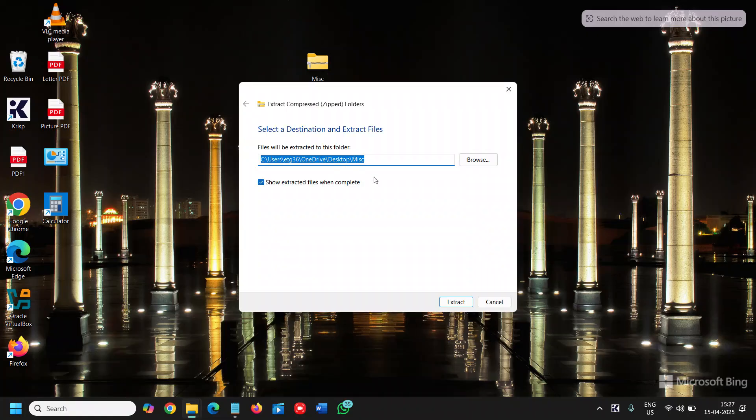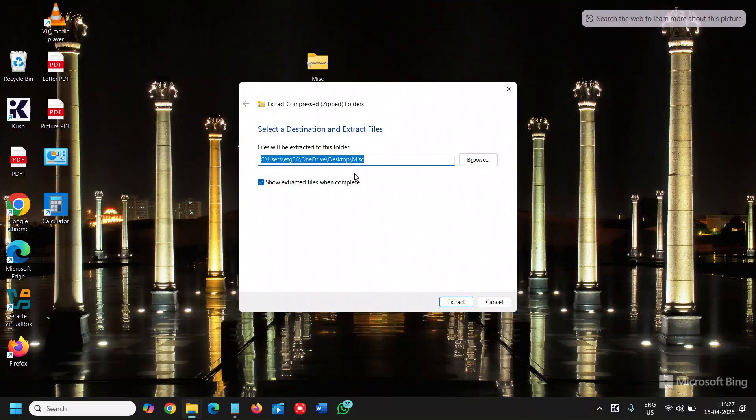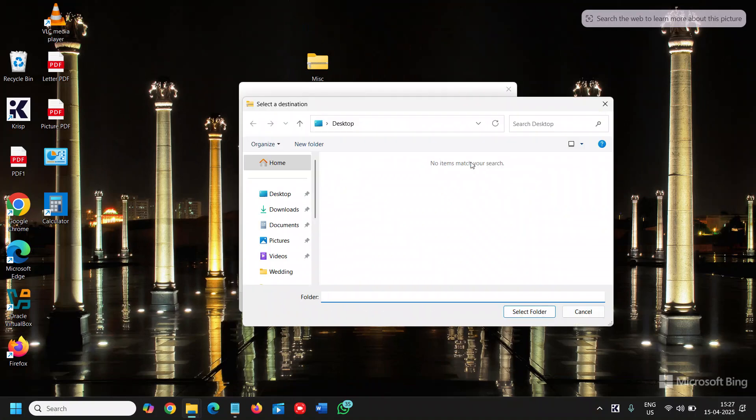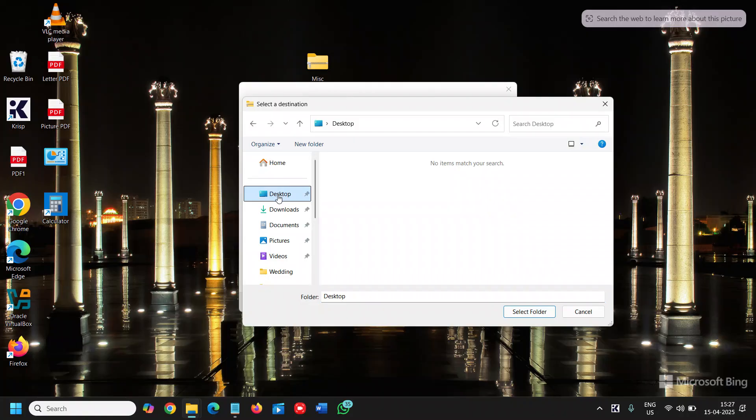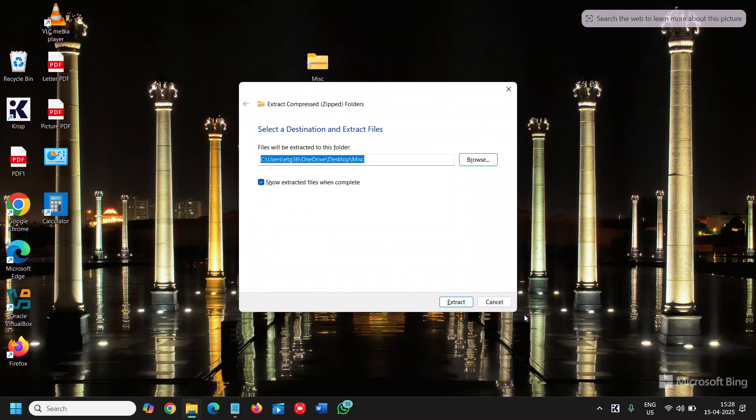Once you do that you will find the location. You can simply click on browse just to make sure you are selecting the right location to extract your zip file. So here you can confirm it, you can set it anywhere. In my case I will select the desktop and I'll click on select folder.